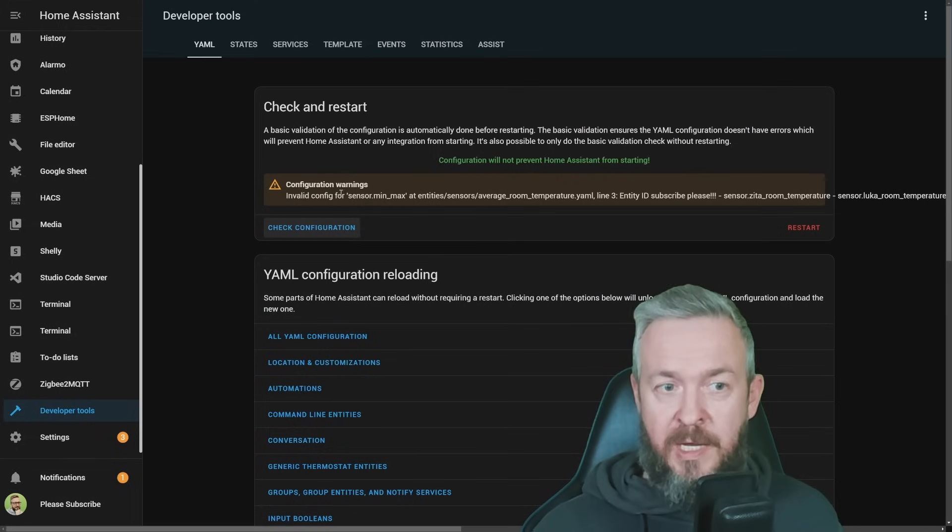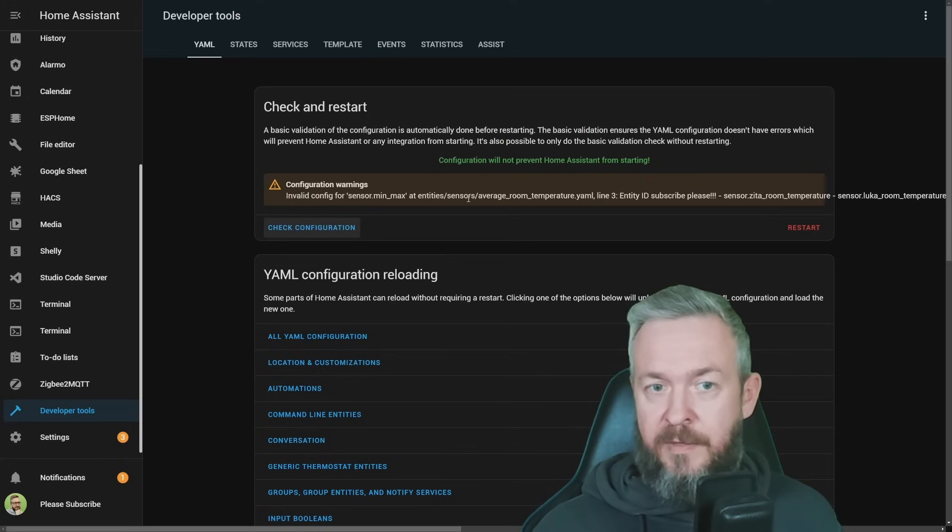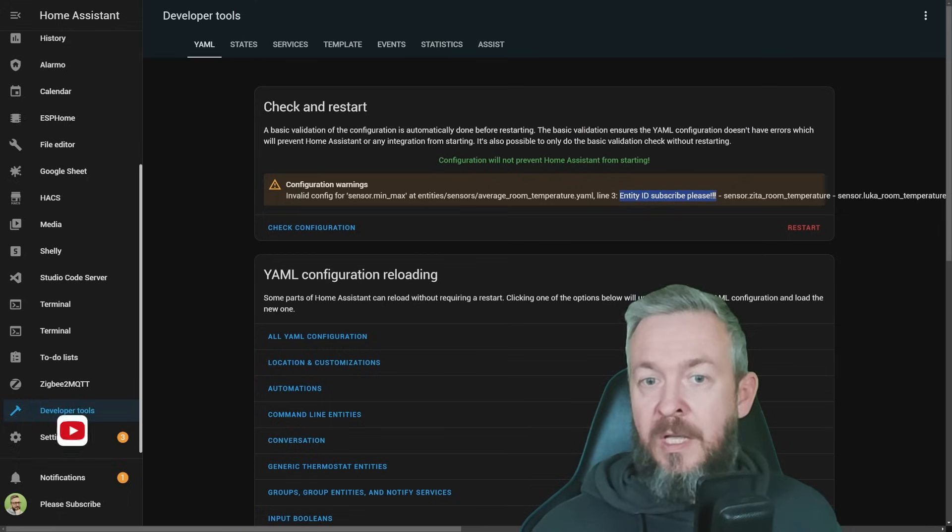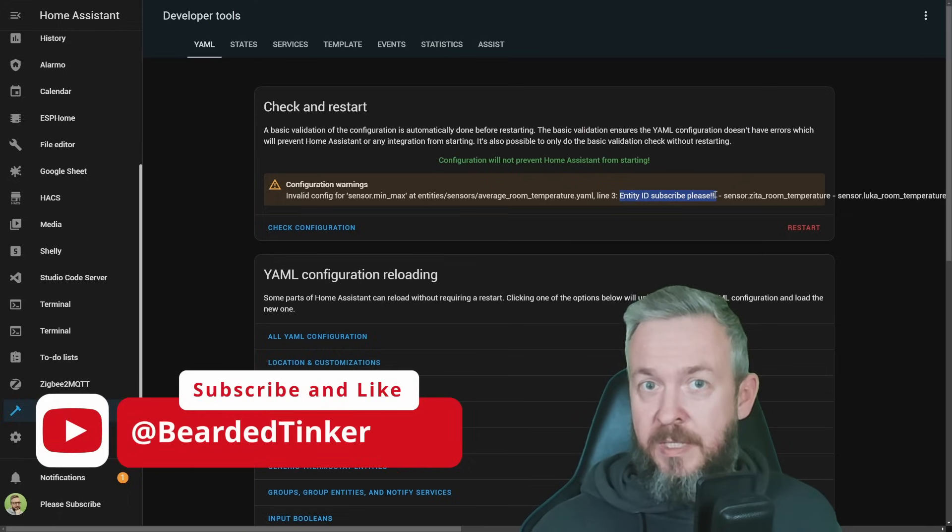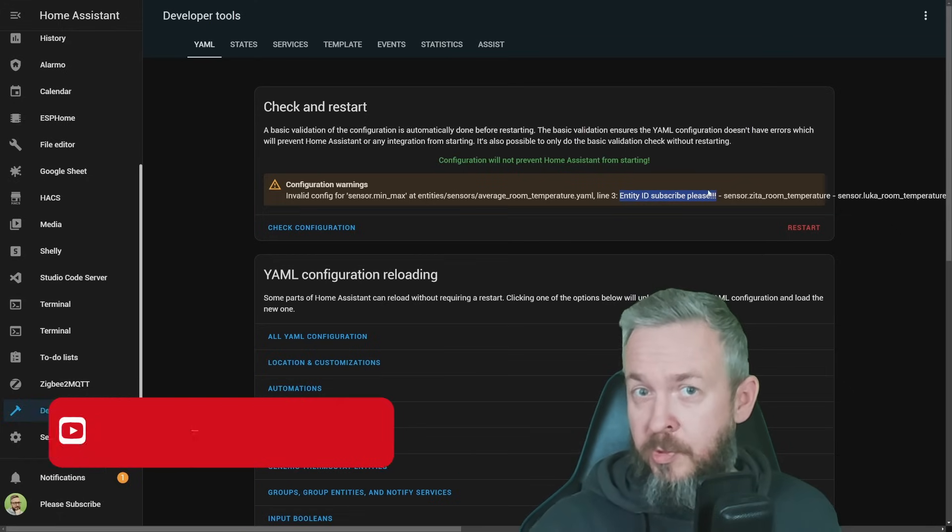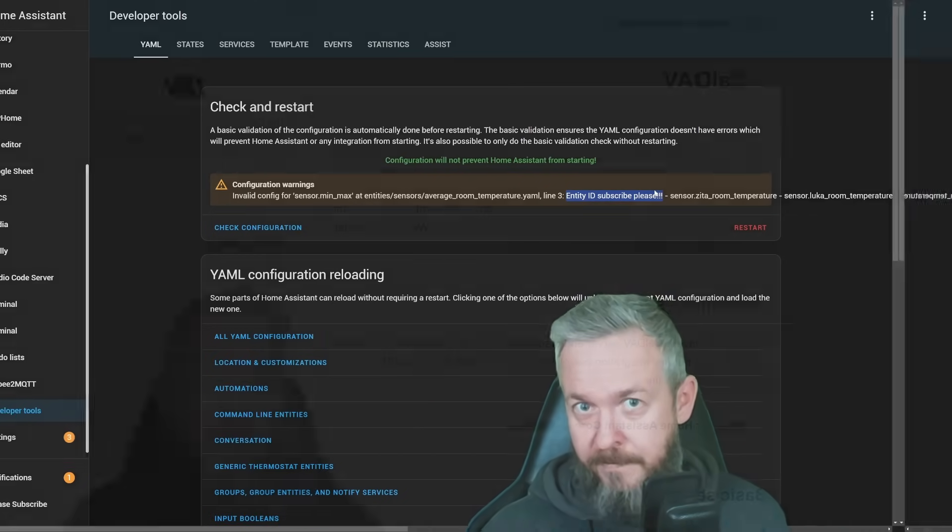In the configuration for the sensor minimum maximum, entities, sensors, these are the folders, this is the file name. On the line tree, I have error in the entity ID, subscribe please, because you are still not subscribed. So subscribe so I can fix my YAML file.